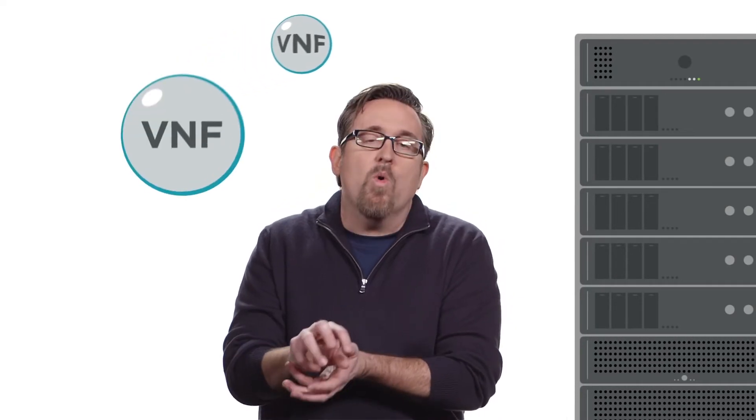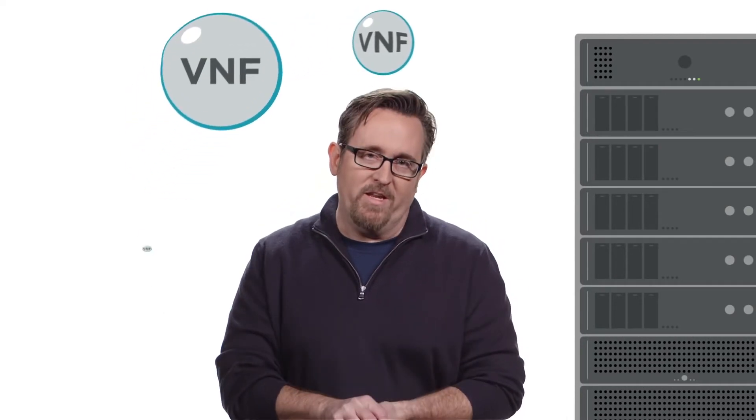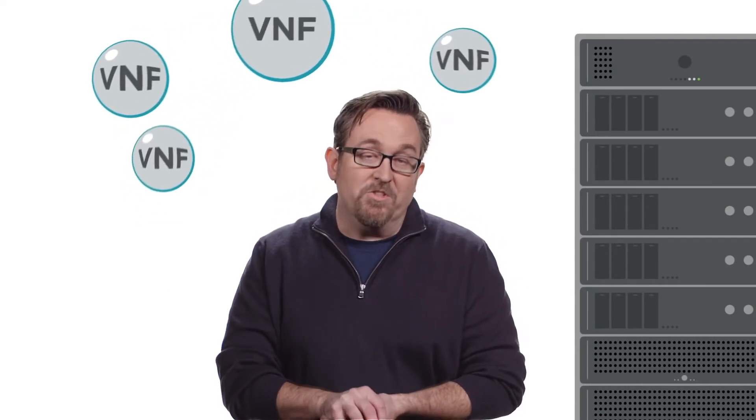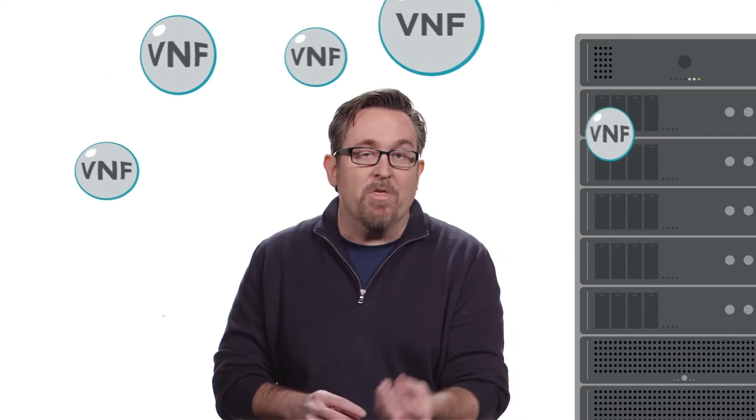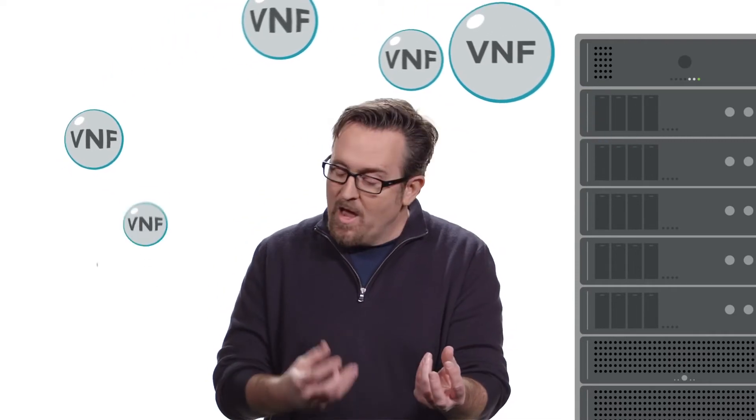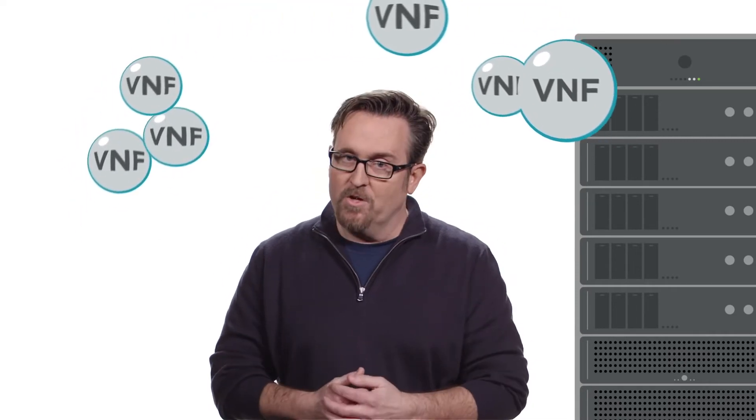Well, these virtual network functions, these VNFs, are now free to be moved and used wherever they are needed. So you see how SDN and NFV are both dynamic complementary functions.